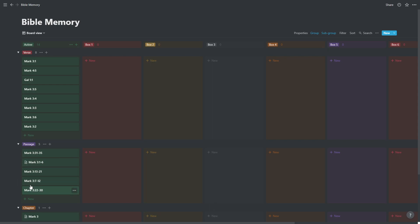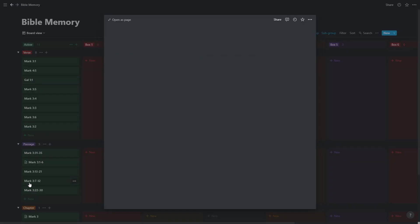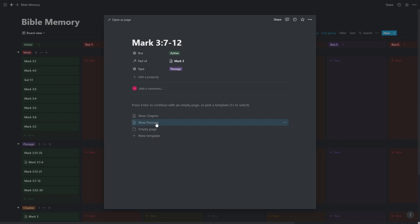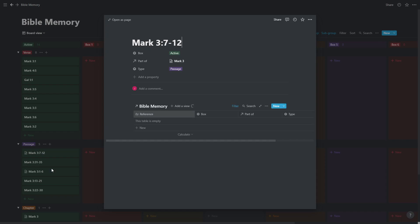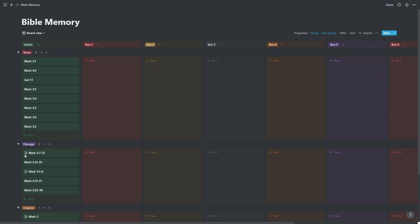So for example, this passage here, Mark 3 verse 7 to 12, there's nothing in here. If we press new passage template, it will set it up. And we can see that it's set up by the page icon that appears next to it. But we haven't actually added any verses in, and obviously we can't see any verses in here.